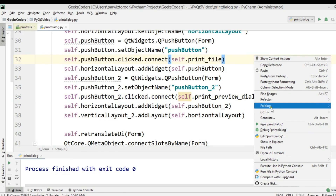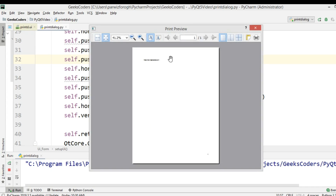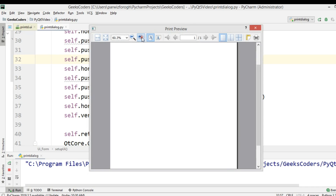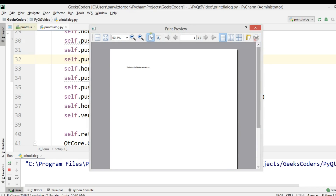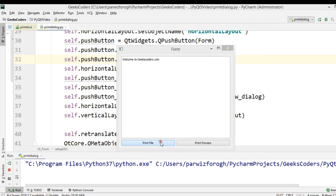Now I'm going to run this. If I write something and click on Print Preview, you can see we have our print preview in a nice dialog, and you can also print the file from there. That's how you can work with the QPrinter class. If you have any questions please let me know, and if you want the source code you can check my website geekscoders.com.